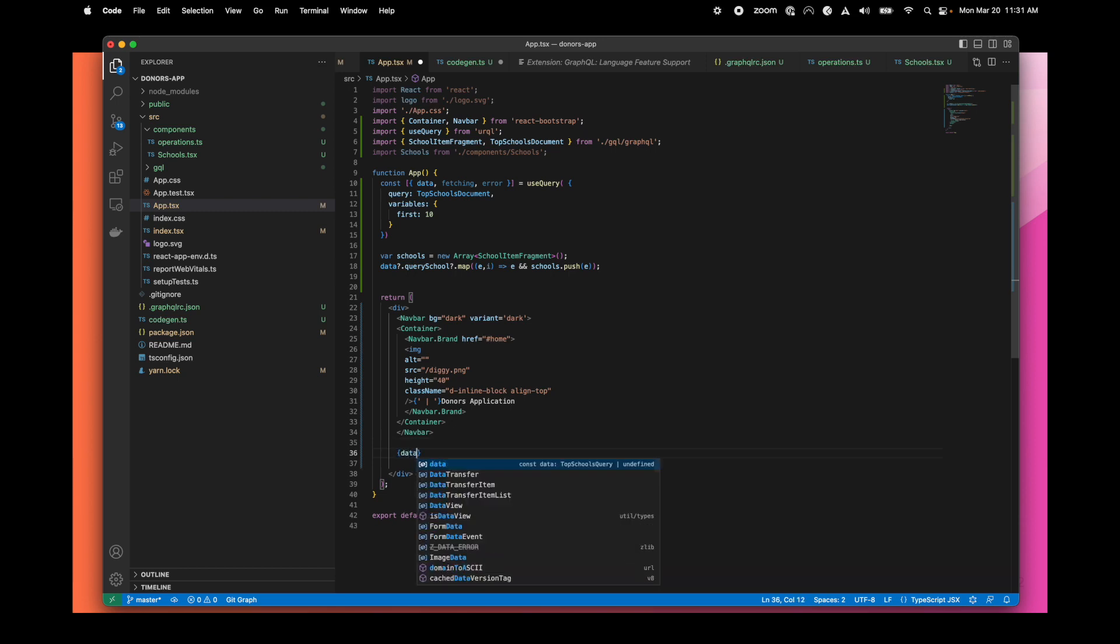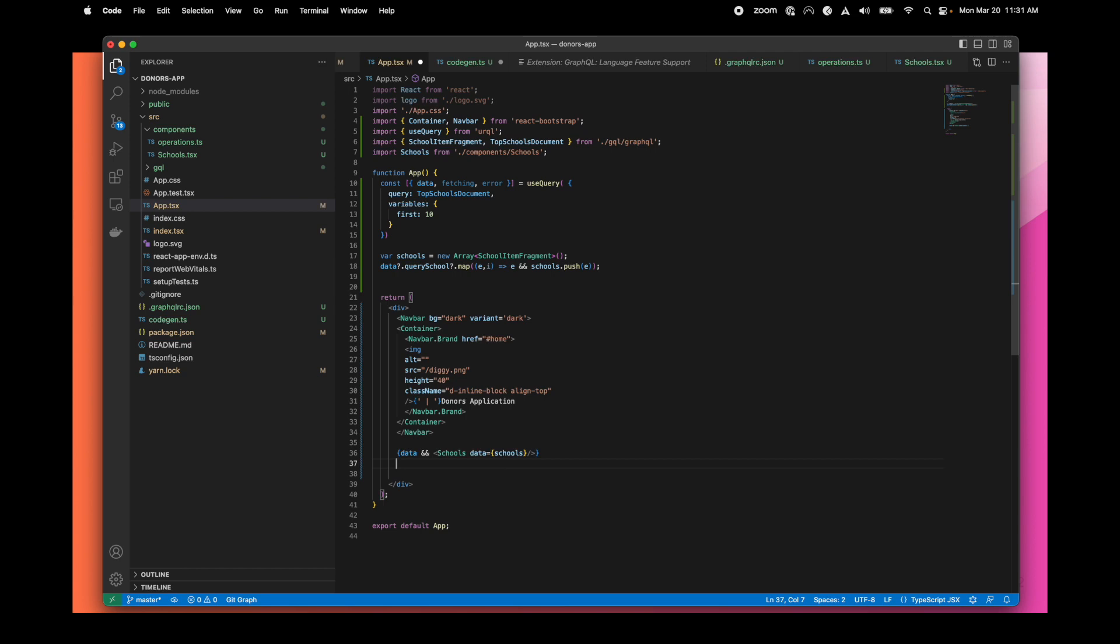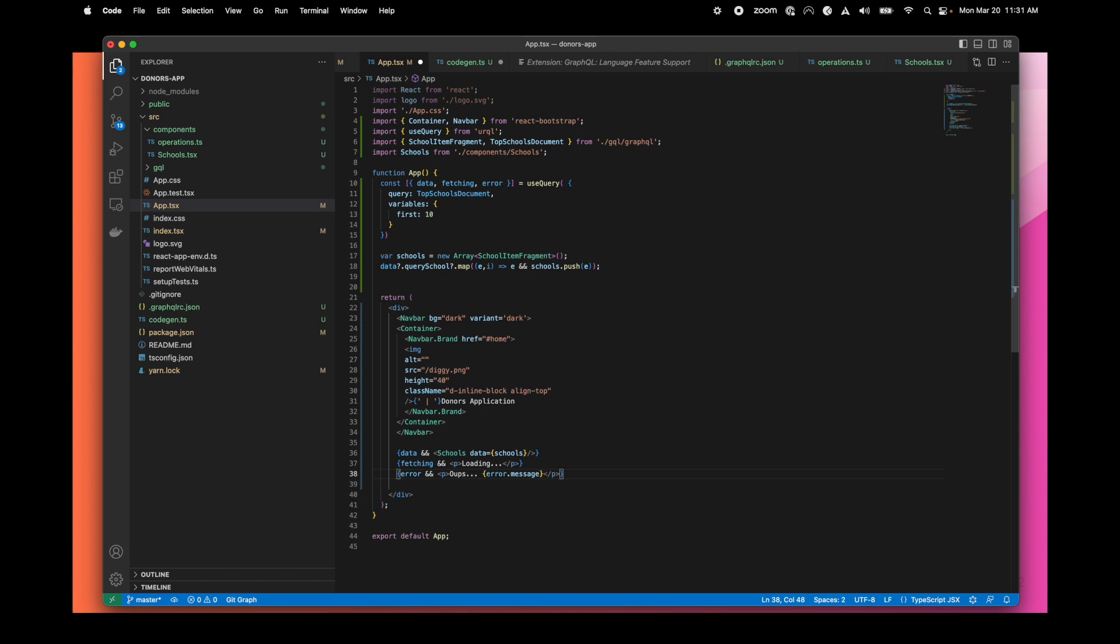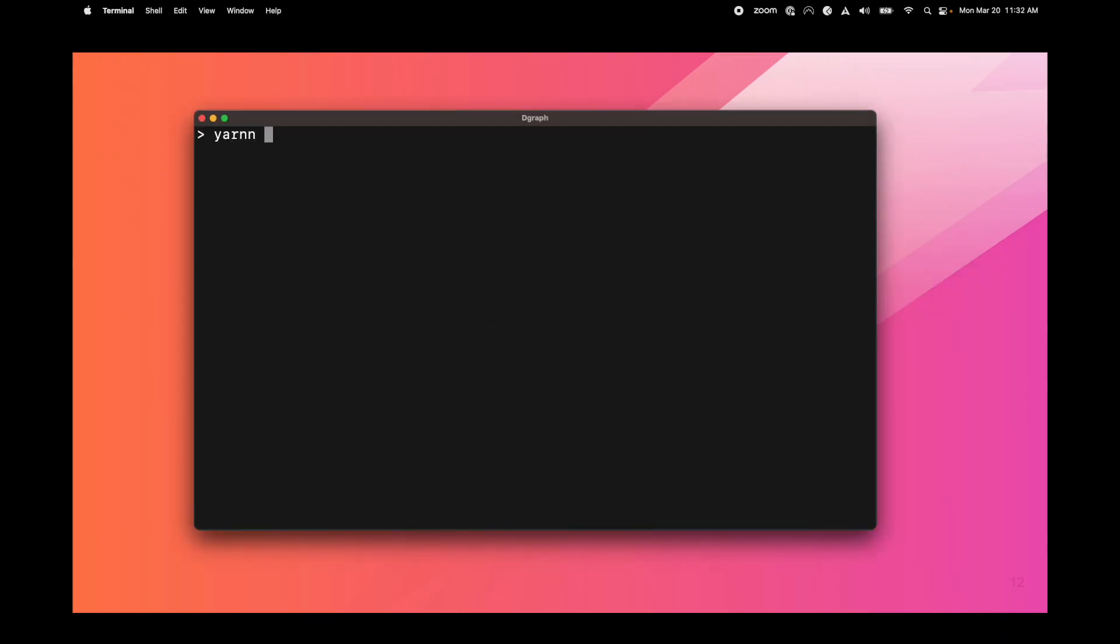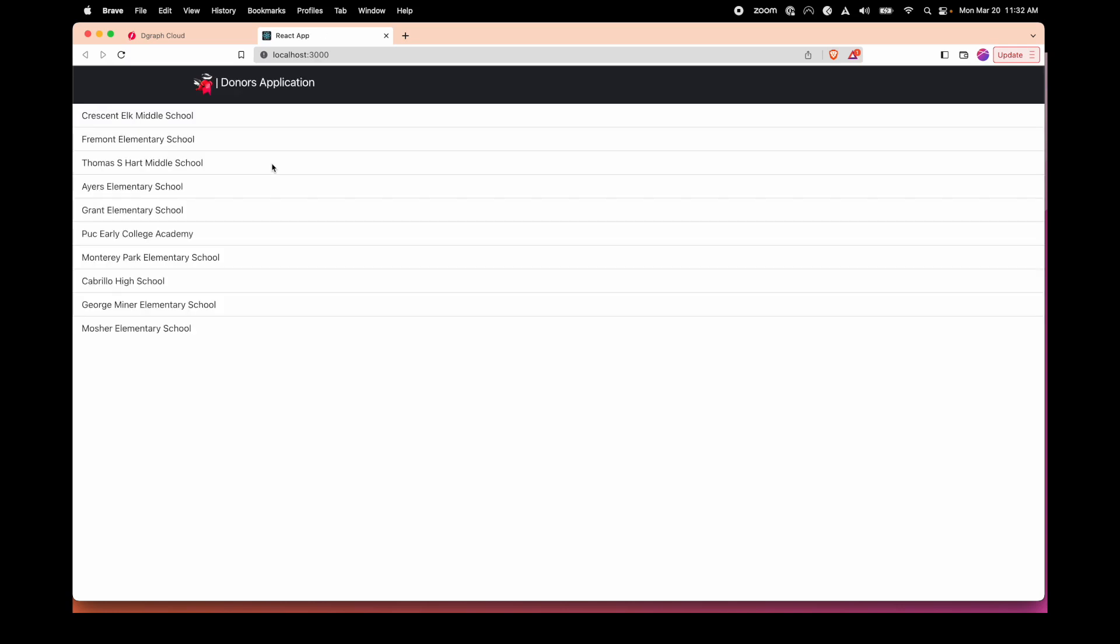We can just insert our component. We'll also add a message when fetching and an error message. We're done with the application development that we wanted to do. We can just test it and launch the application. The application will fetch the data and display the school component using our GraphQL API endpoint hosted in DGraph.